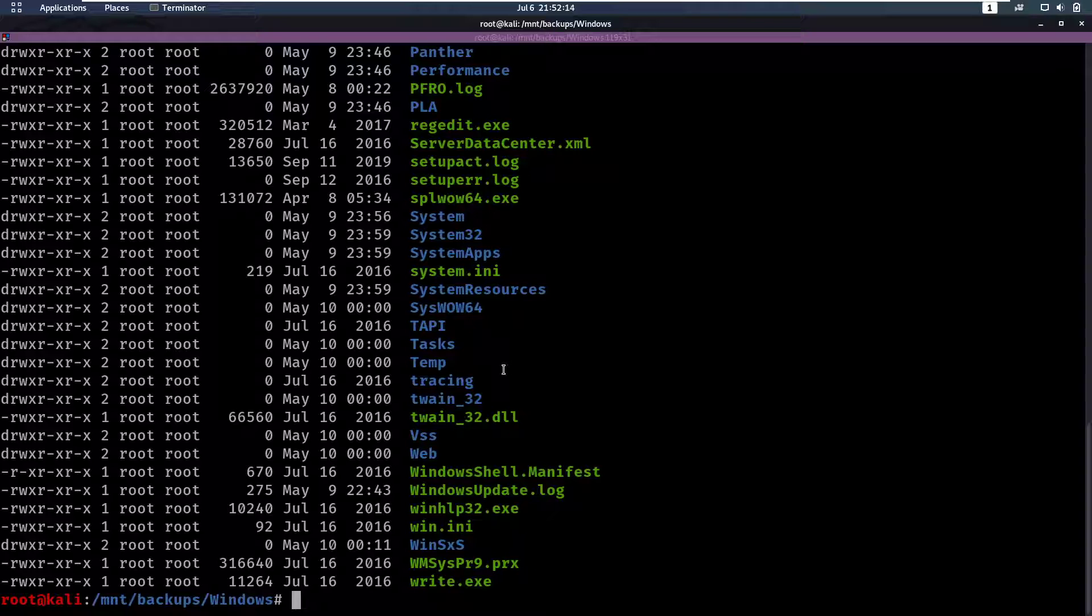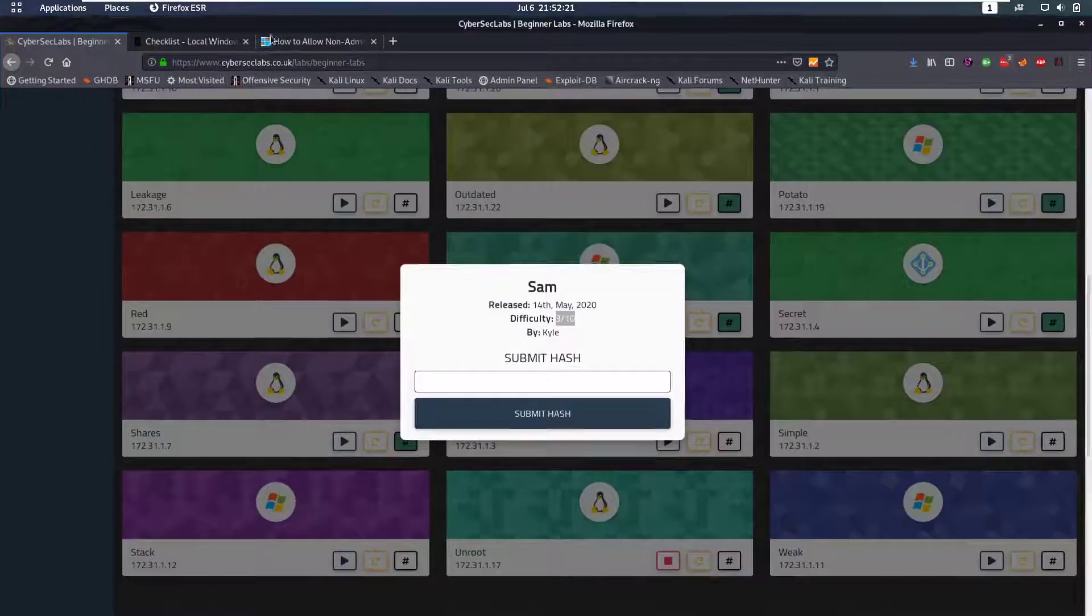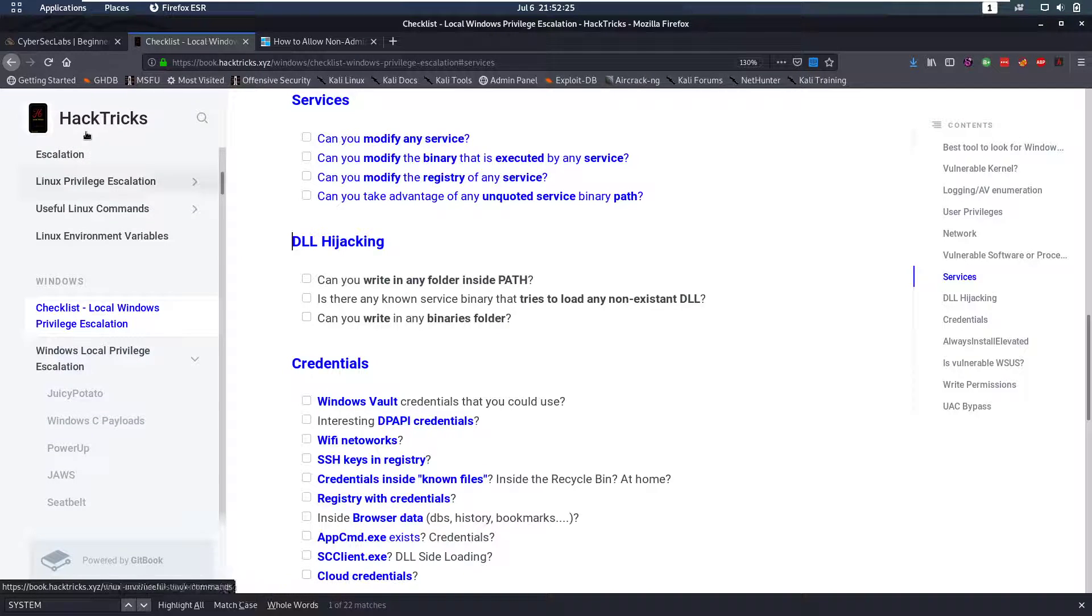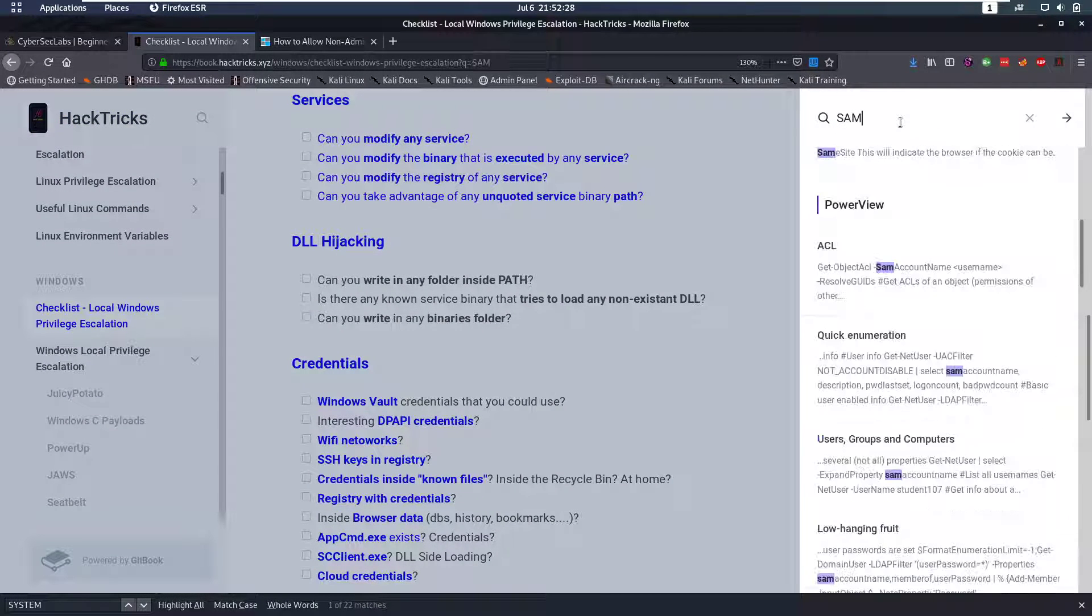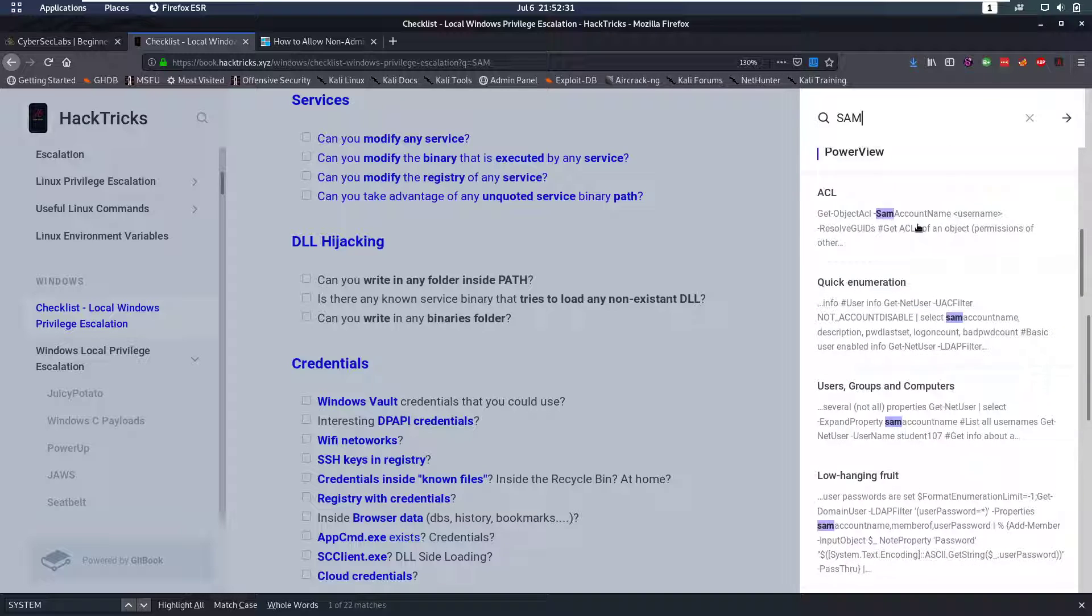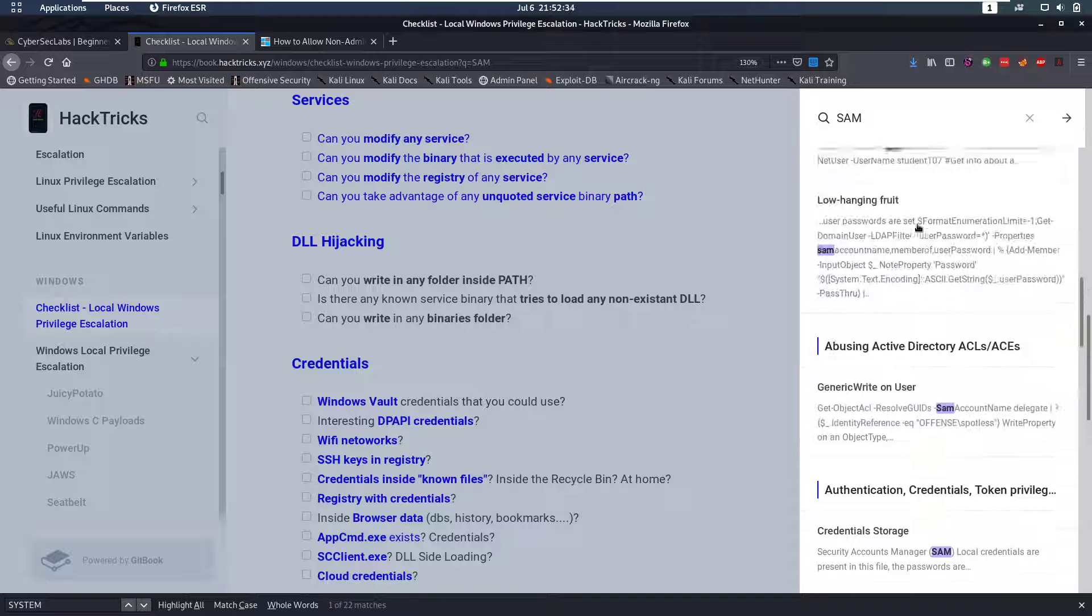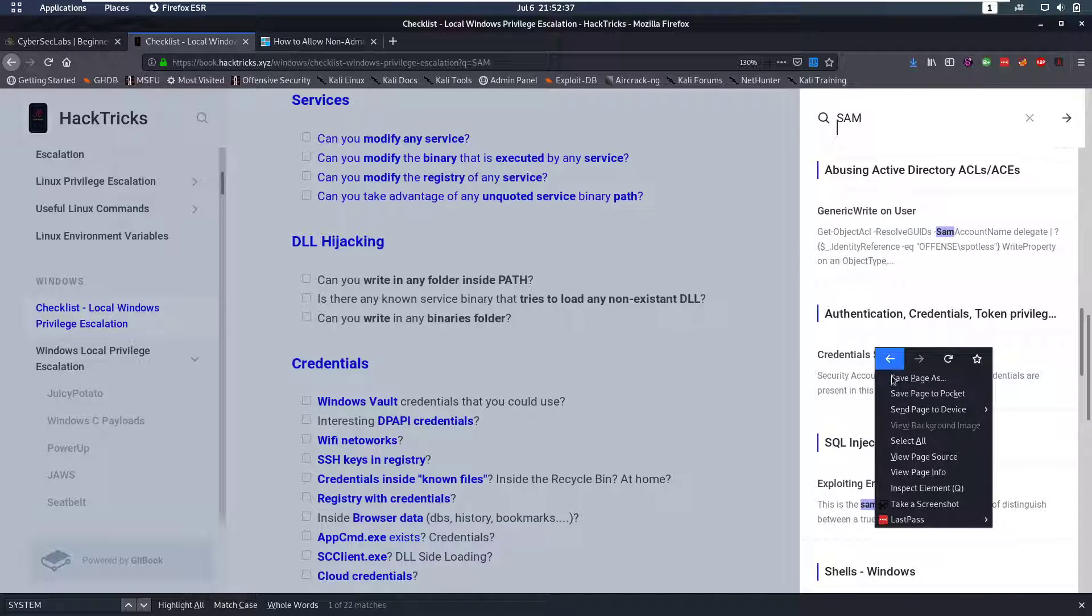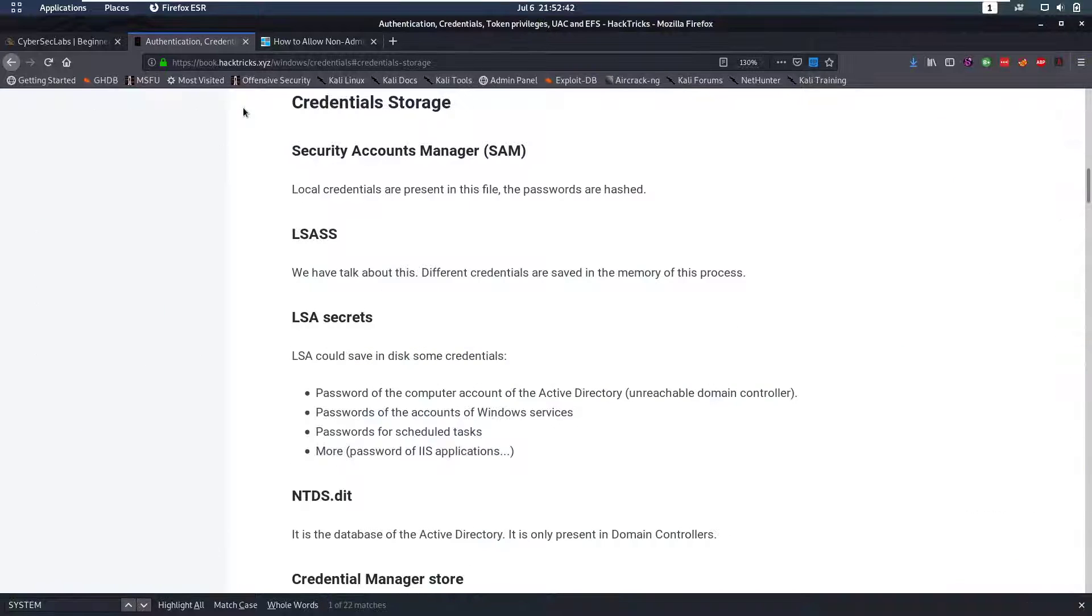Now, windows uses a SAM file to store credentials. So we can take a look at that as well. In our Hacktricks, if we go to... Let's search for SAM. And then under... Let's see if I can find it here. Under Credential Storage.